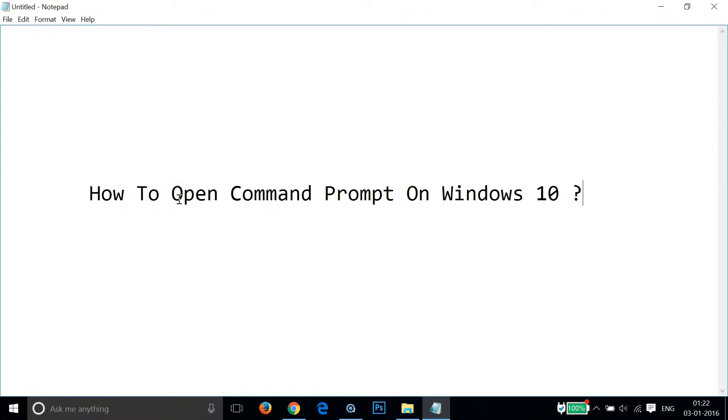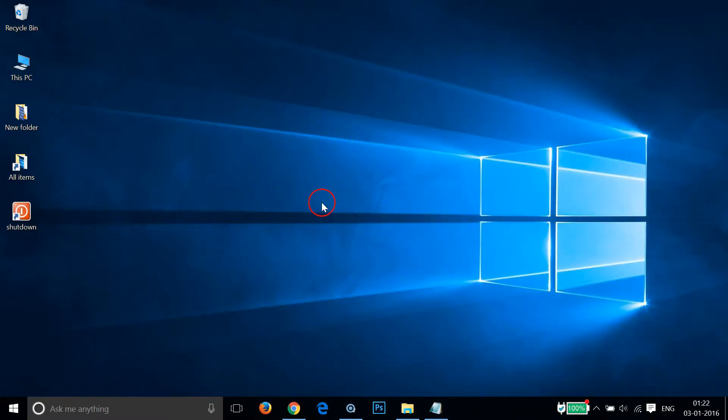Hi guys, in this tutorial I'm going to show you how to open Command Prompt on Windows 10. There are many methods of doing it, so we will take a look one by one.